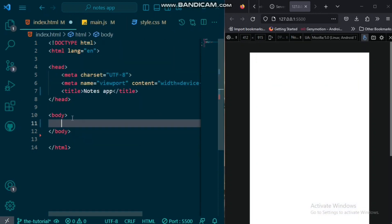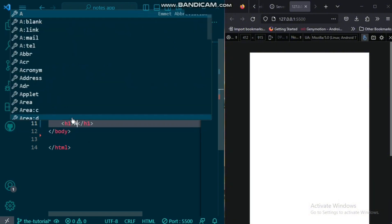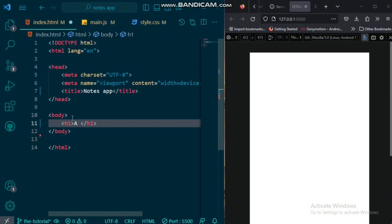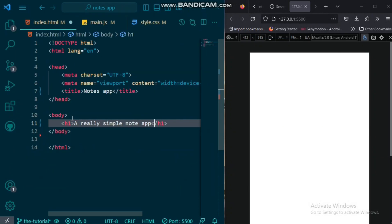So first, we will create our HTML, and inside our body, we'll have an H1 tag that says a really simple note app.